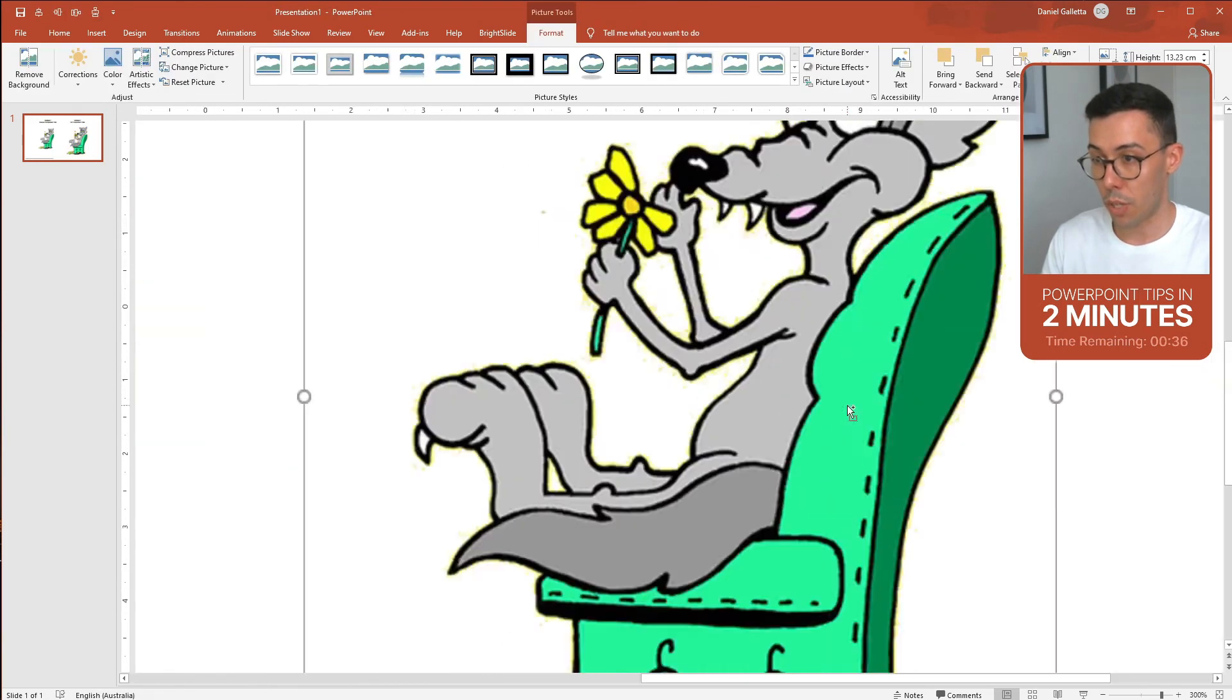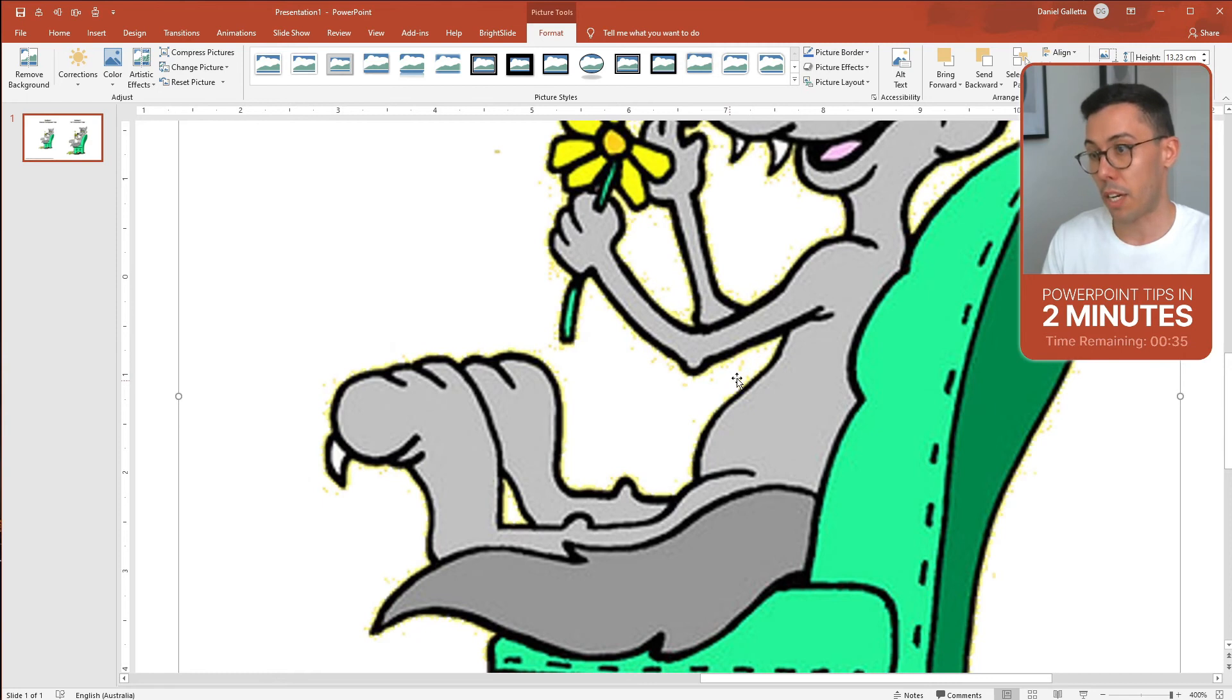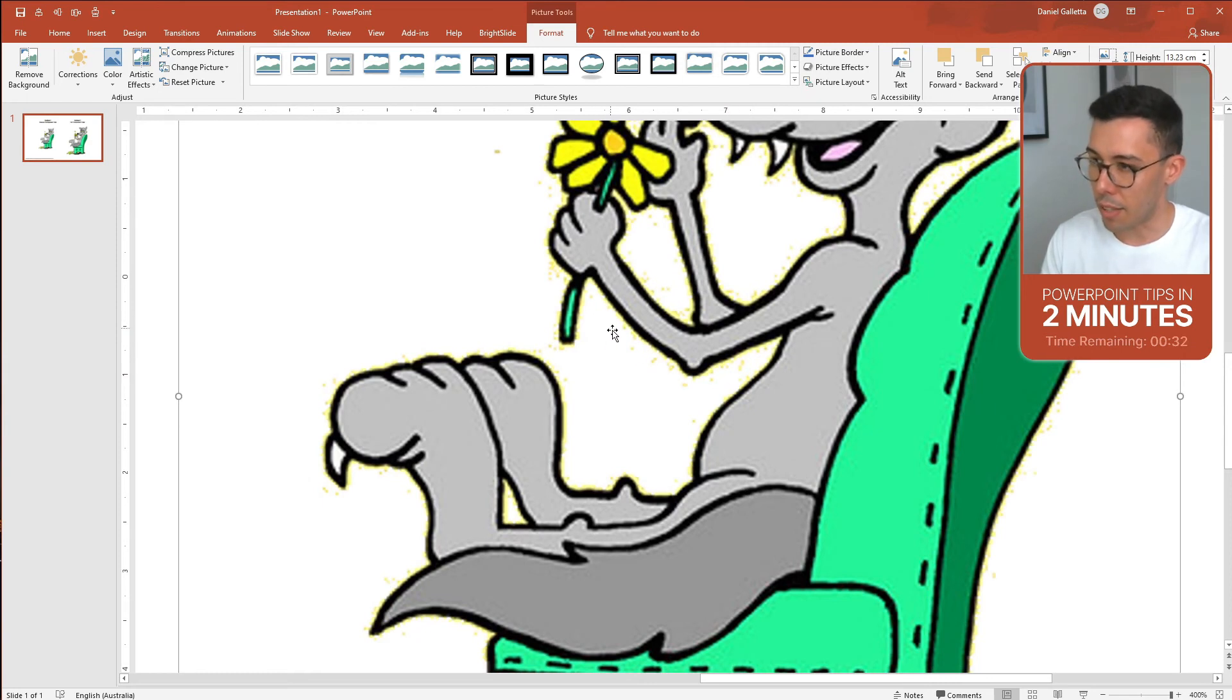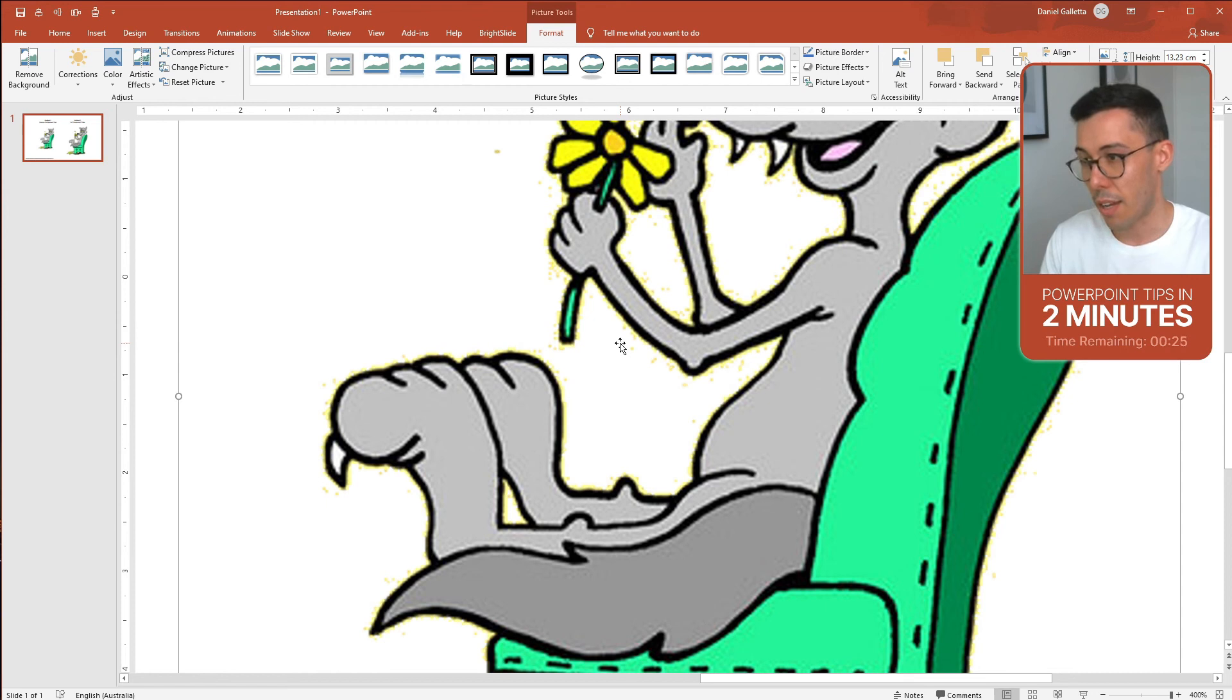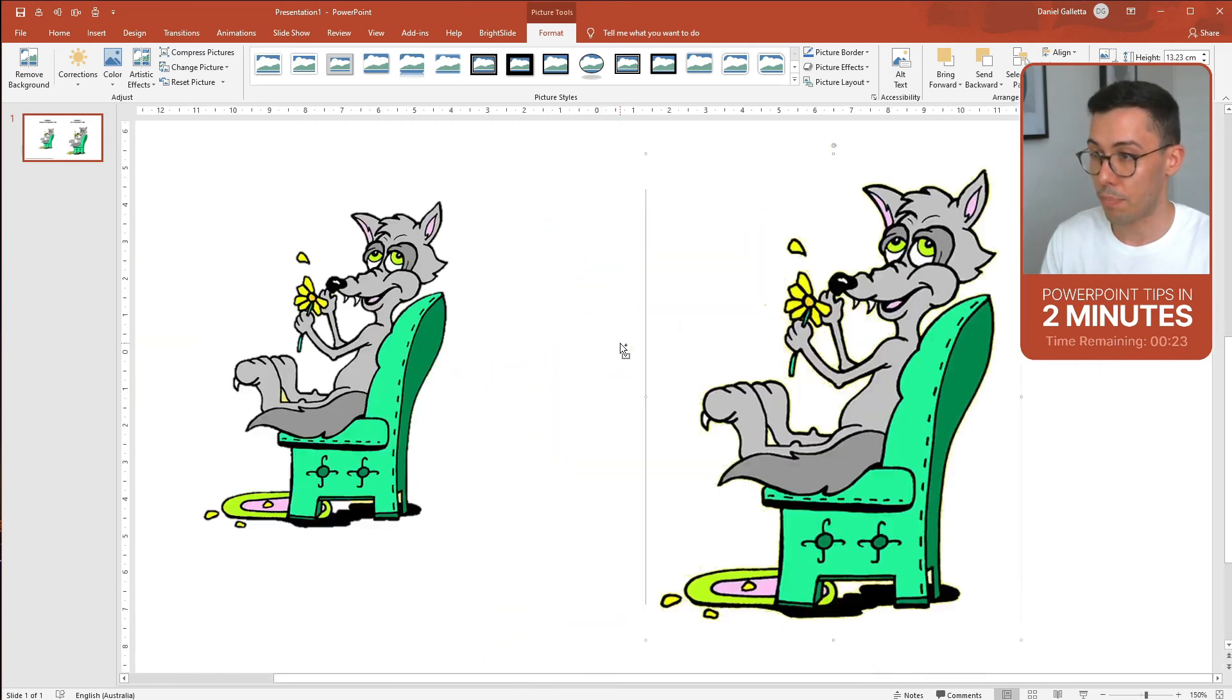This one works really well when the background is one consistent color but even then you'll notice a few dots around the outside and those are parts of the background that are just a slightly different color. That's not a problem though, you can manually remove those later on.